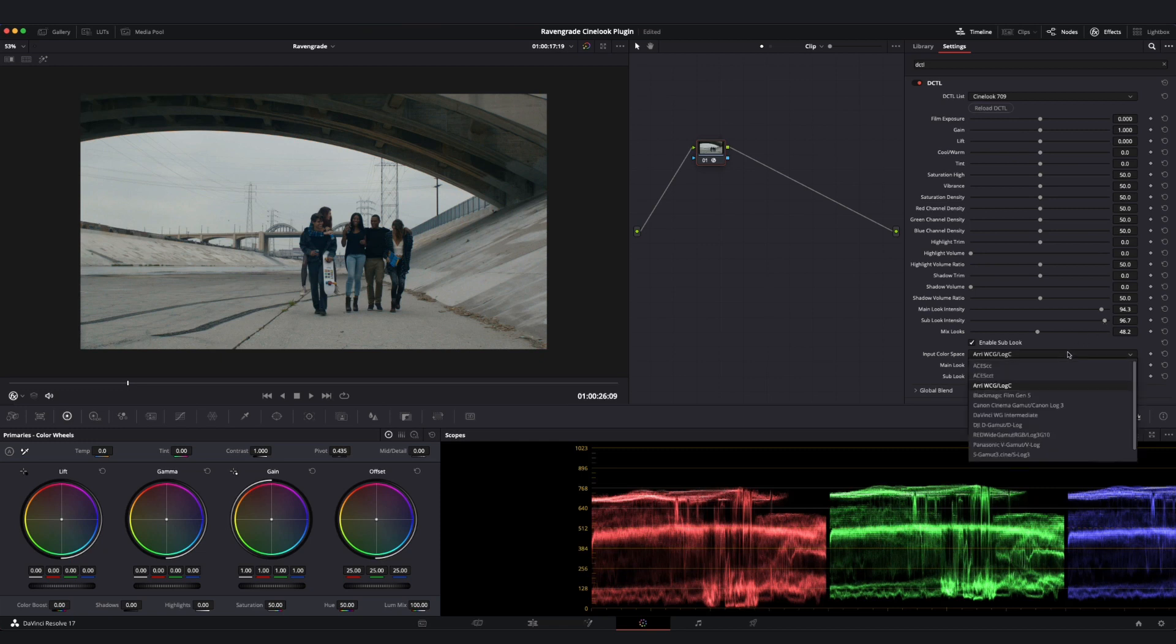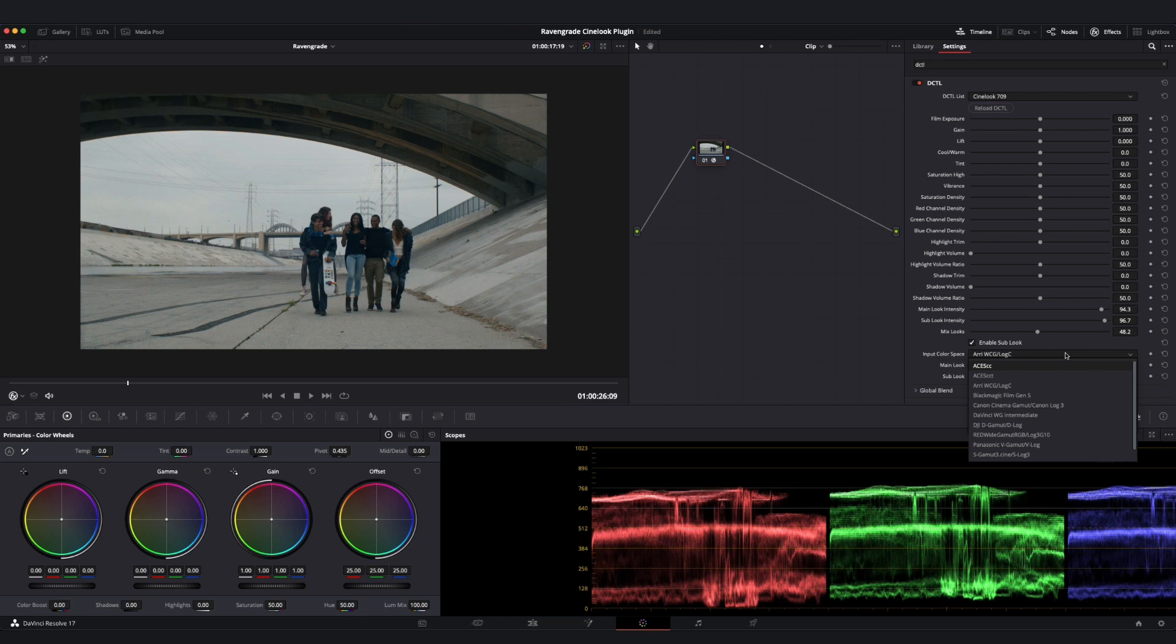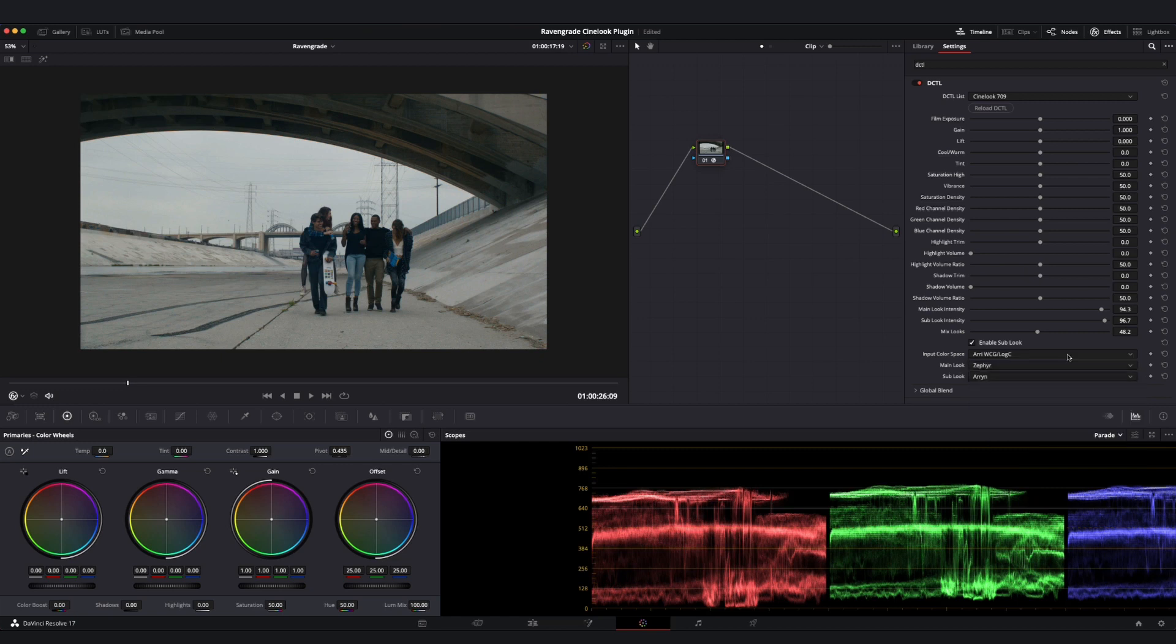We also have our color space dropdown here, which allows us to designate the color space of whatever image we are feeding into the plugin. You'll see we have a number of popular camera formats supported here, as well as some popular working color spaces. In our case, we are in the exact right place here with Arri Wide Color Gamut Log C.